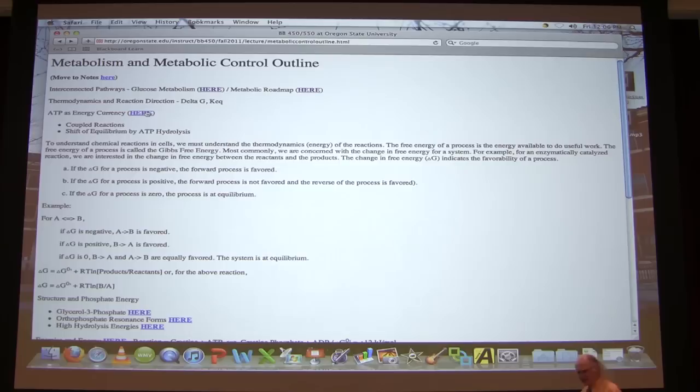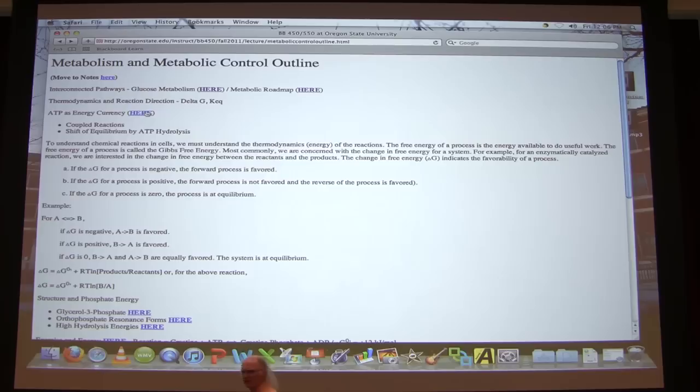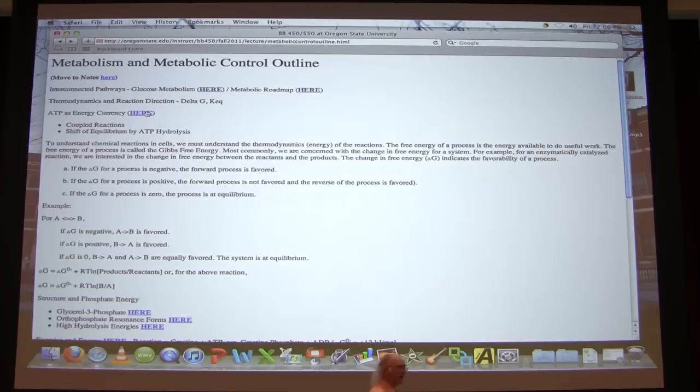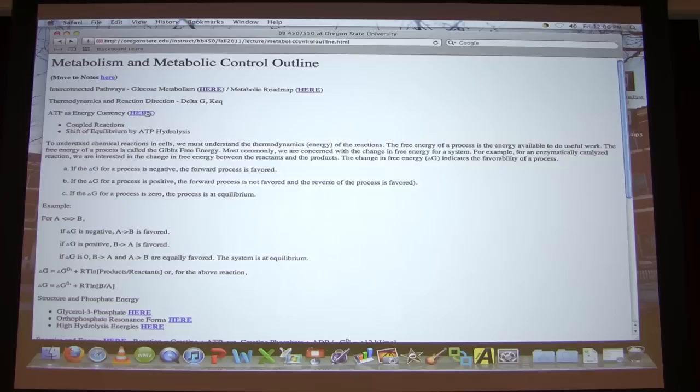One of the ways we frequently envision ATP working is that we light some ATP on fire like a candle, and the energy magically makes a reaction happen — but that is decidedly not what happens. If all we do is release energy from ATP, all we get is heat. There's nothing to capture that energy.